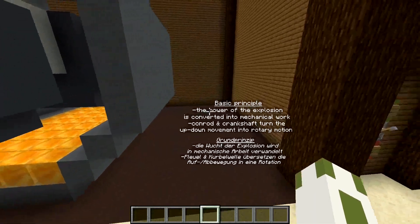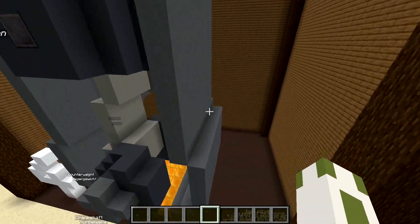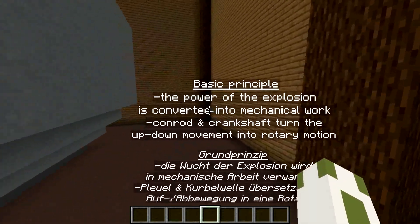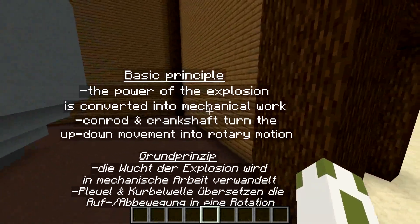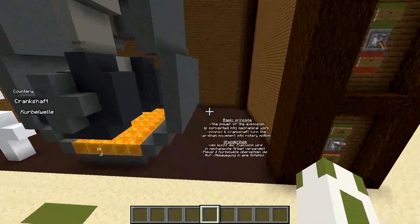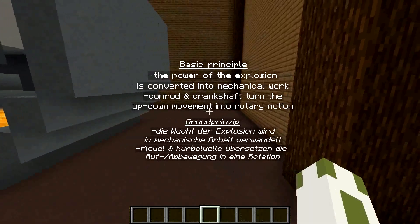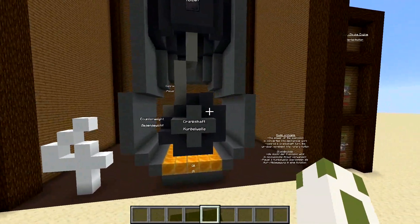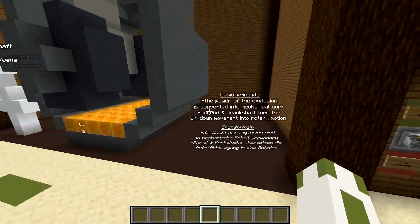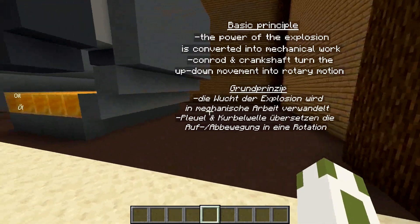The basic principle is that you have explosions from the fuel and air up here, and the explosion pushes down the piston. That way the chemical work is transferred into mechanical work. We only have this up-down movement, and using the conrod and the crankshaft we translate it into rotary motion, because wheels rotate instead of going up and down. In German: die Wucht der Explosion wird in mechanische Arbeit verwandelt - Pleuel und Kurbelwelle übersetzen die Auf-ab-Bewegung in eine Rotation.